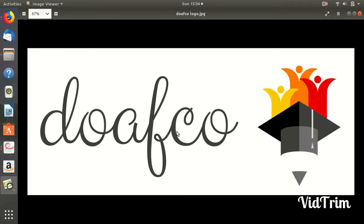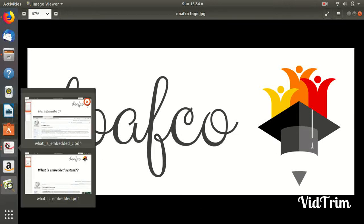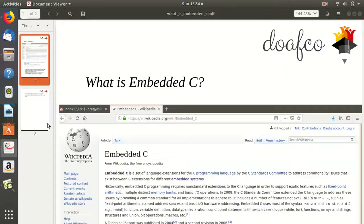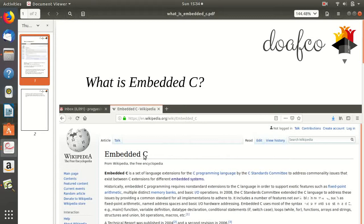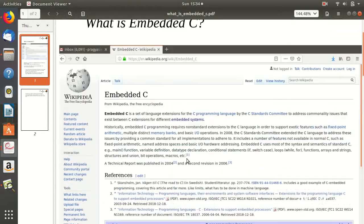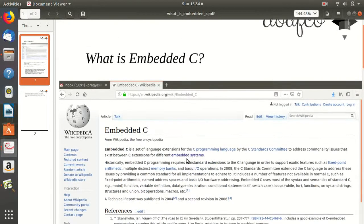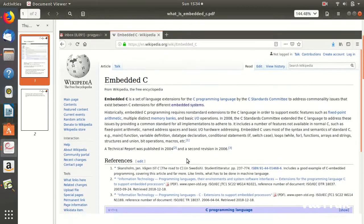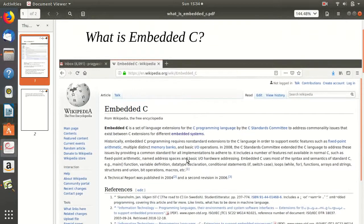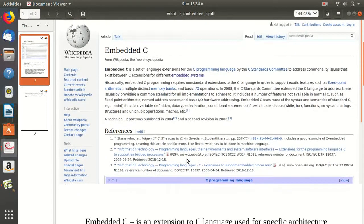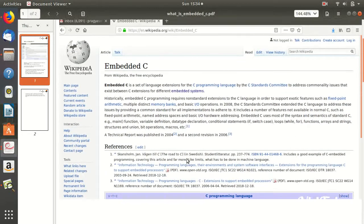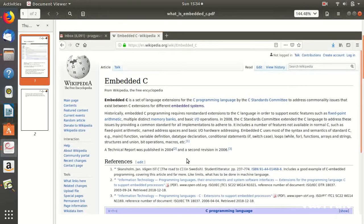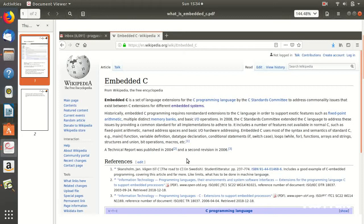So I thought of making this video. This is a small PDF that I've prepared, and here you can see what is Embedded C. According to Wikipedia, Embedded C is a language extension of C programming.